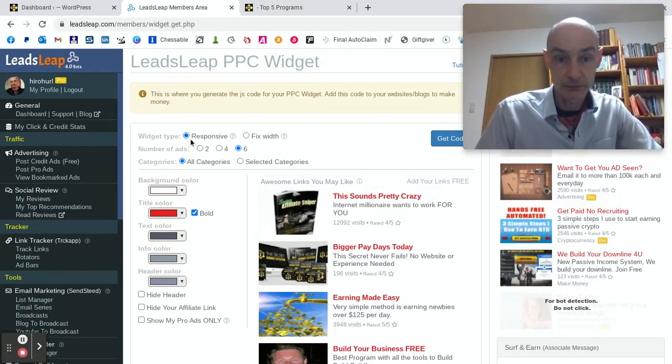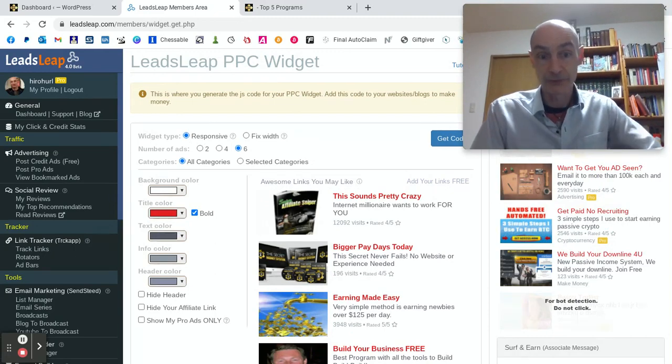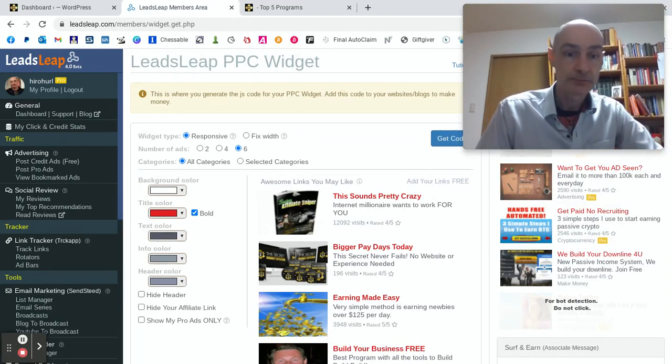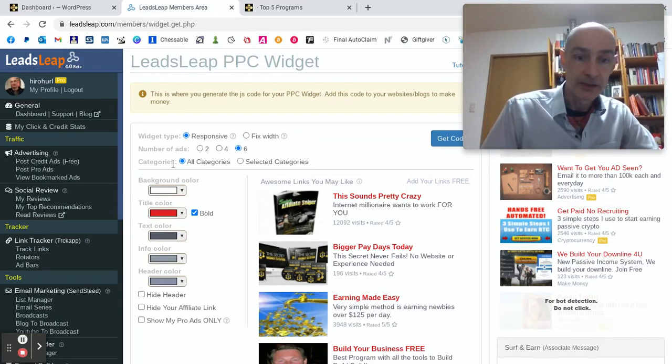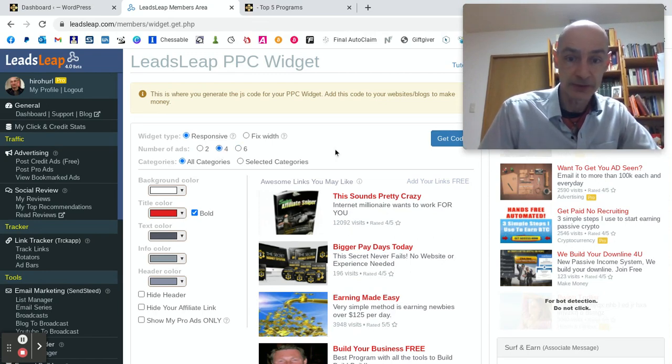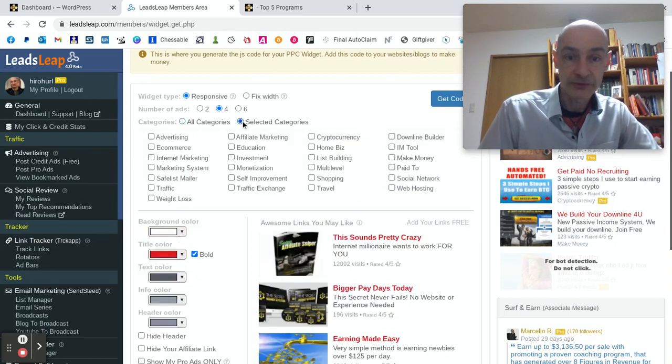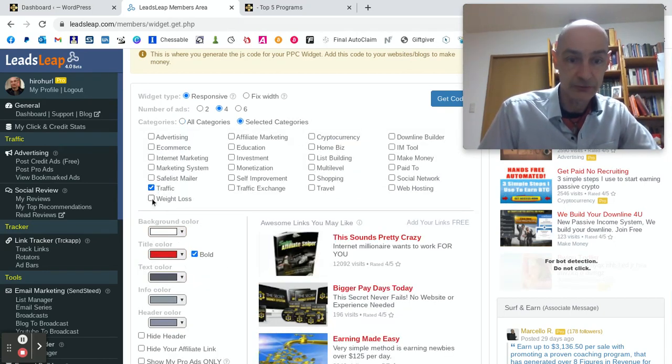I would keep the code responsive so that it will adjust to different devices. The number of ads, let's not go overboard. Let's just put in four ads. And we can select categories. So let's select traffic,